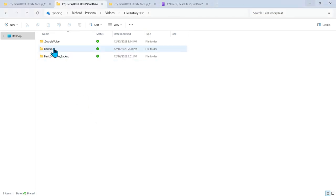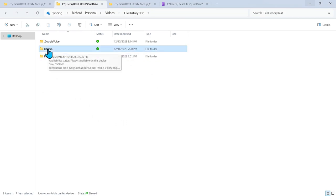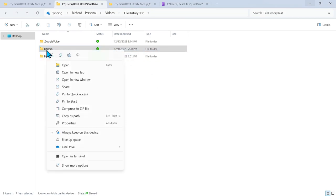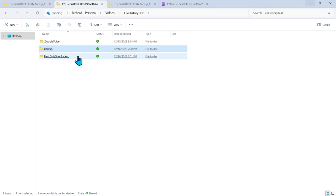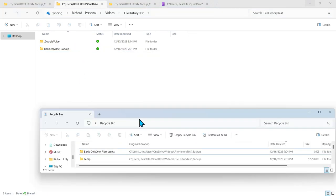So what we're going to do is delete and restore. This is the folder that was not showing up under file history. Press delete. Call up the recycle bin.